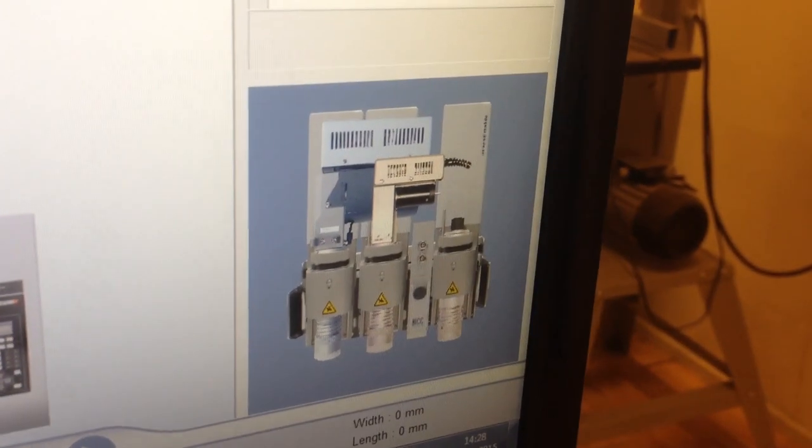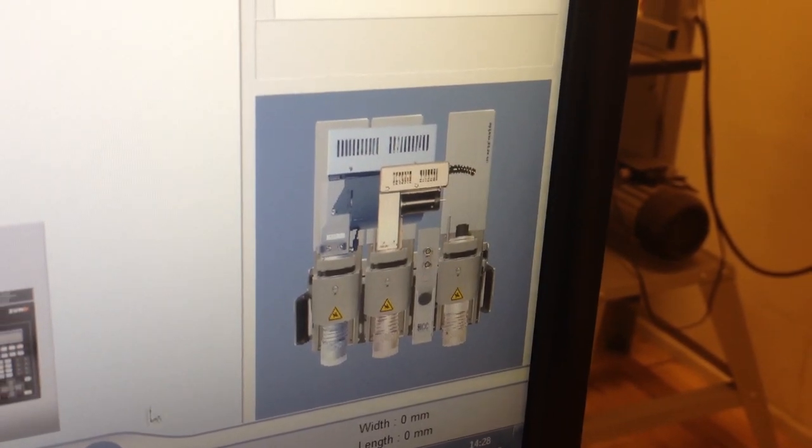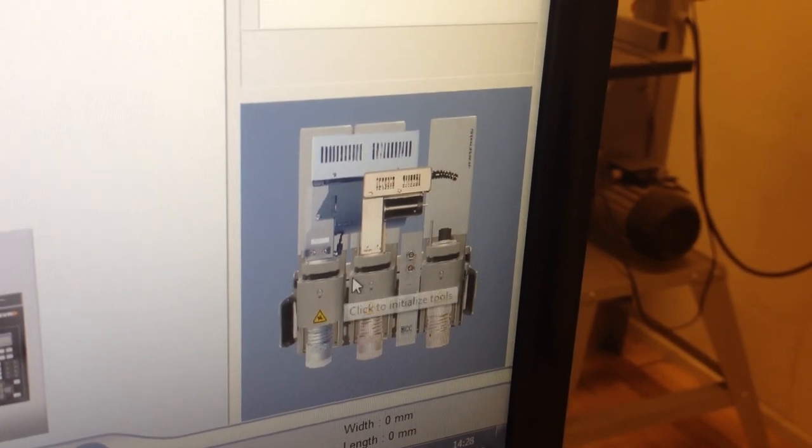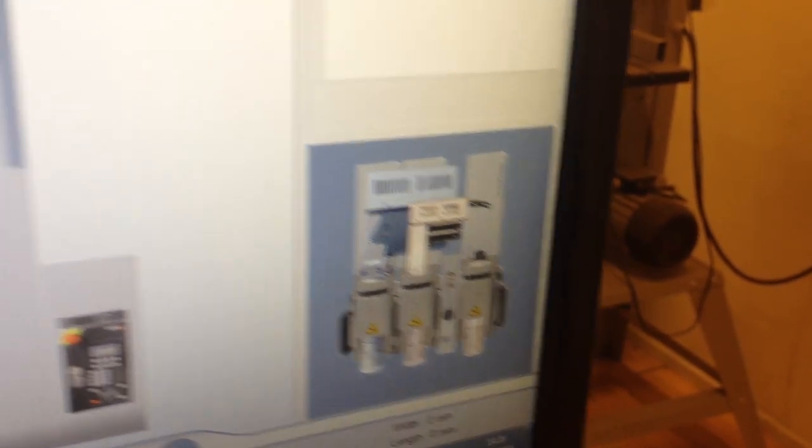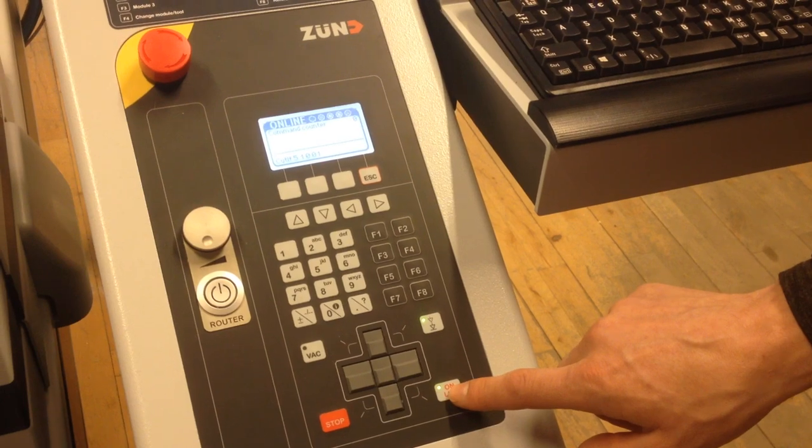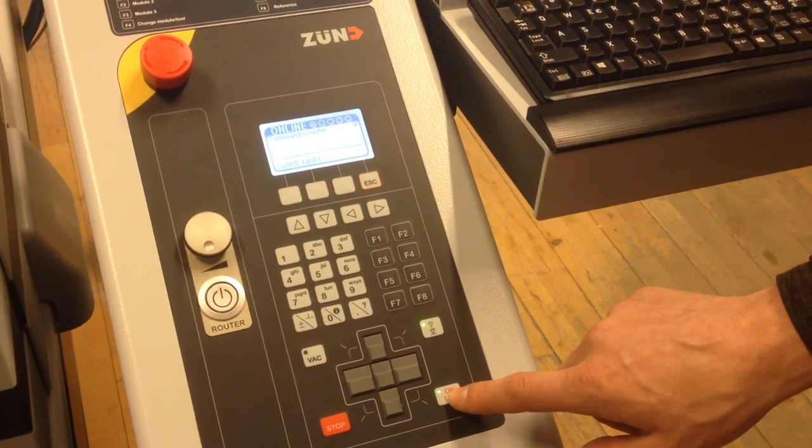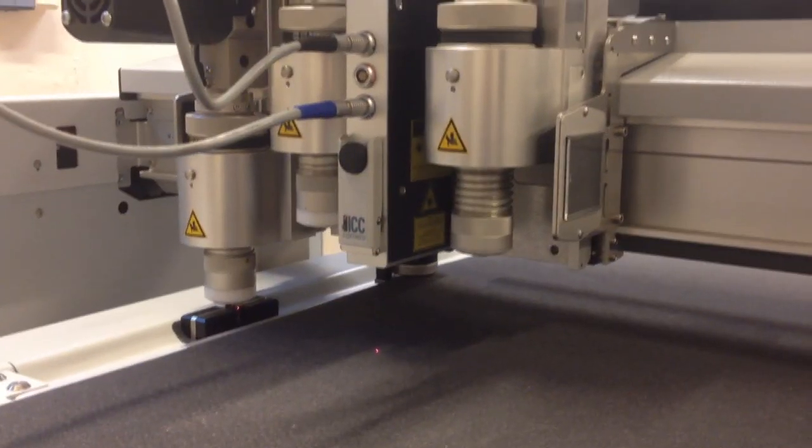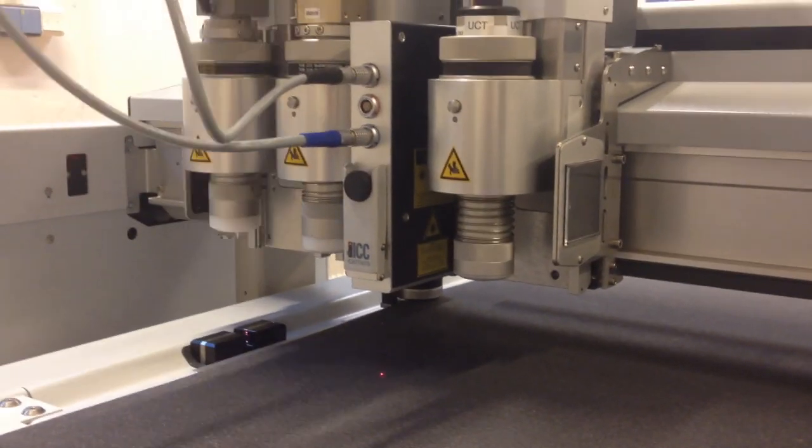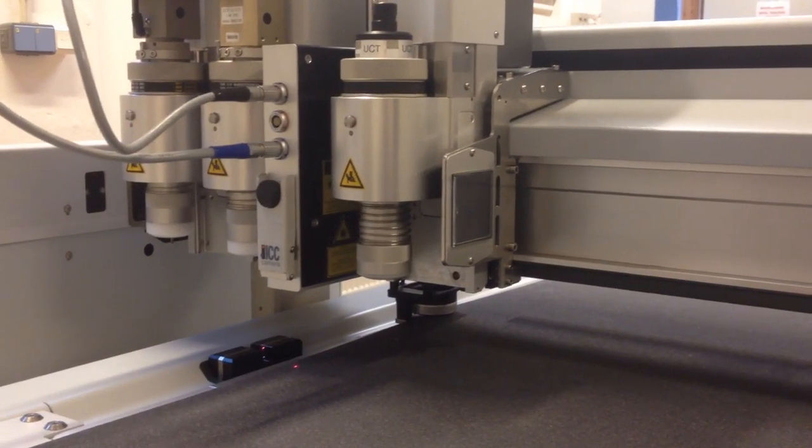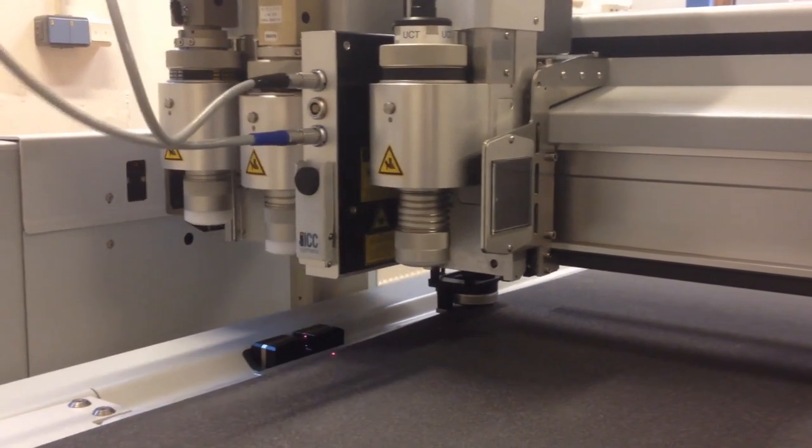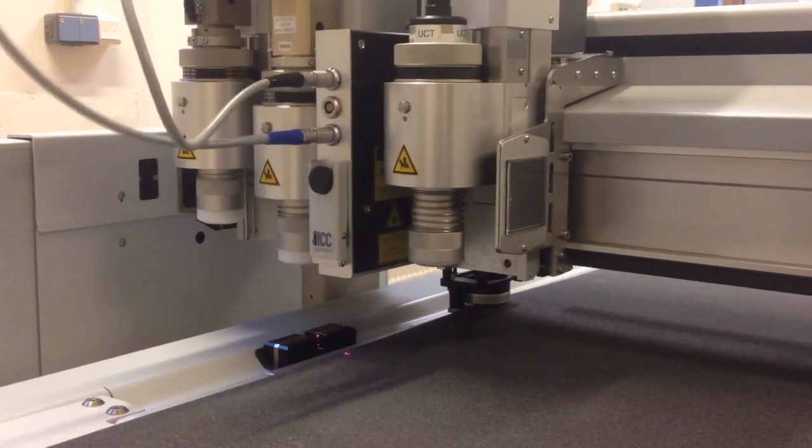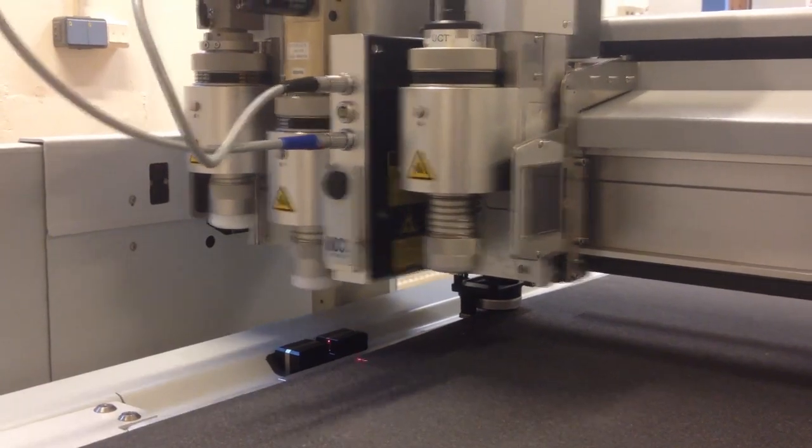Left-click on the window on the right. It will open a dialog box with the three tools listed. Press OK to initialize the tools. When you press online, the tools will initialize. First, Module 1 and 2 will initialize on the left side of the machine. Module 3 will then initialize on the right side of the machine.